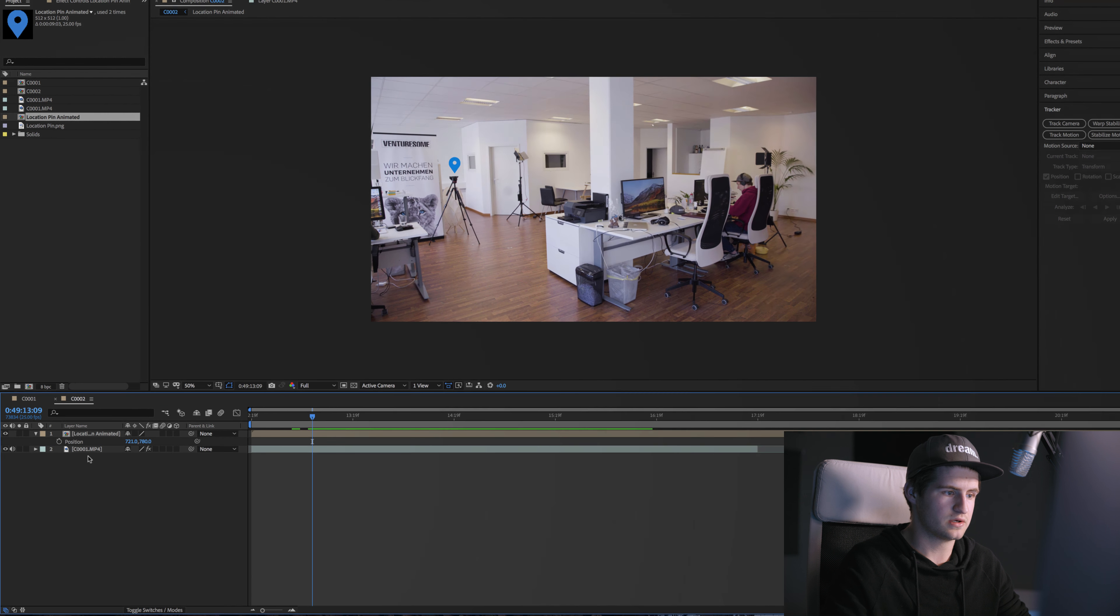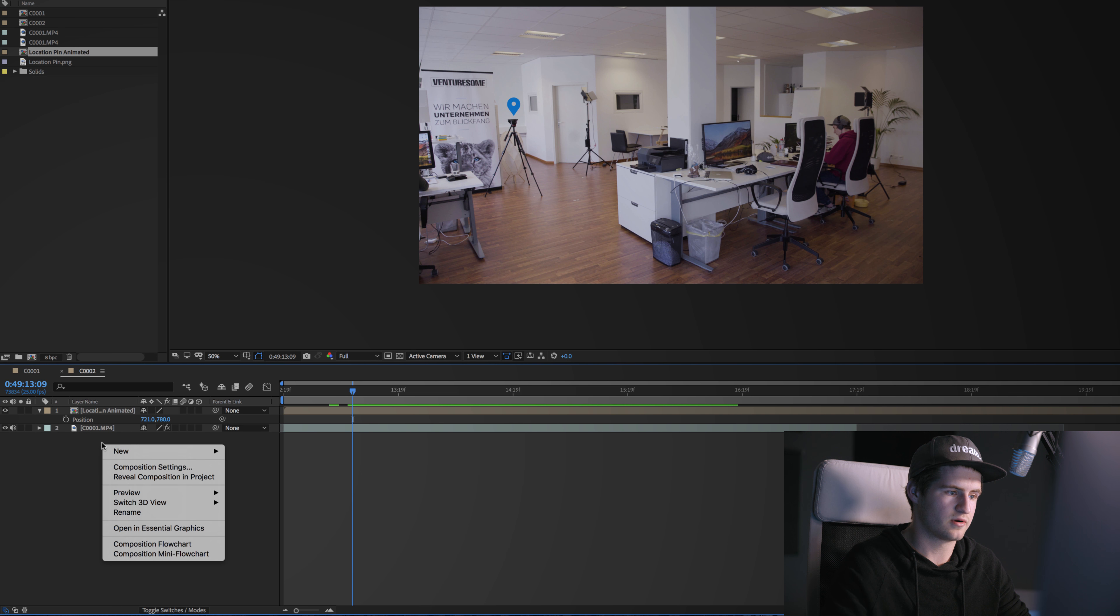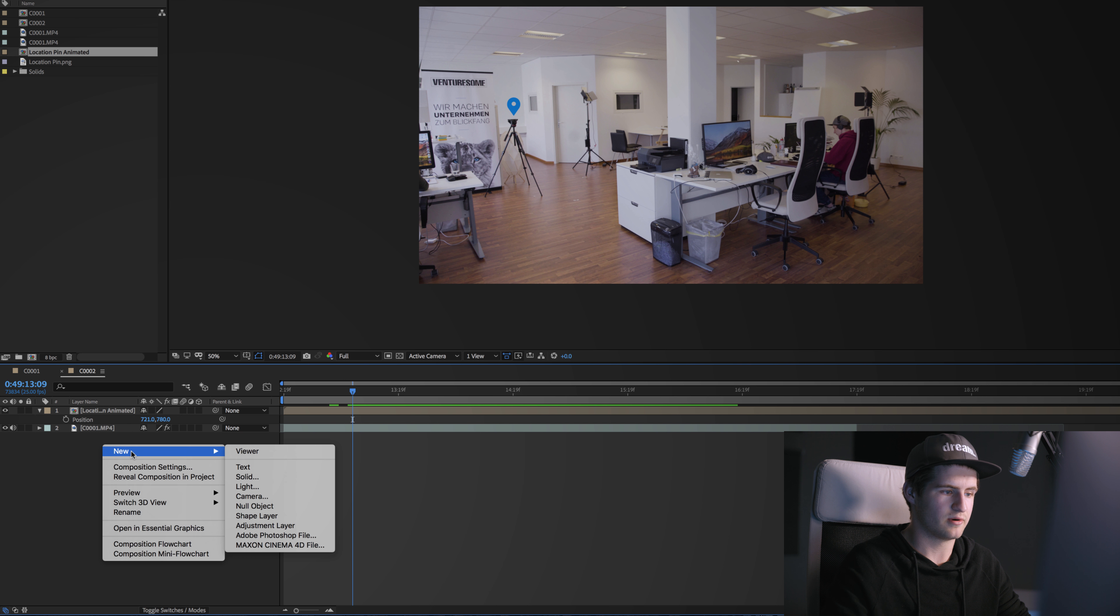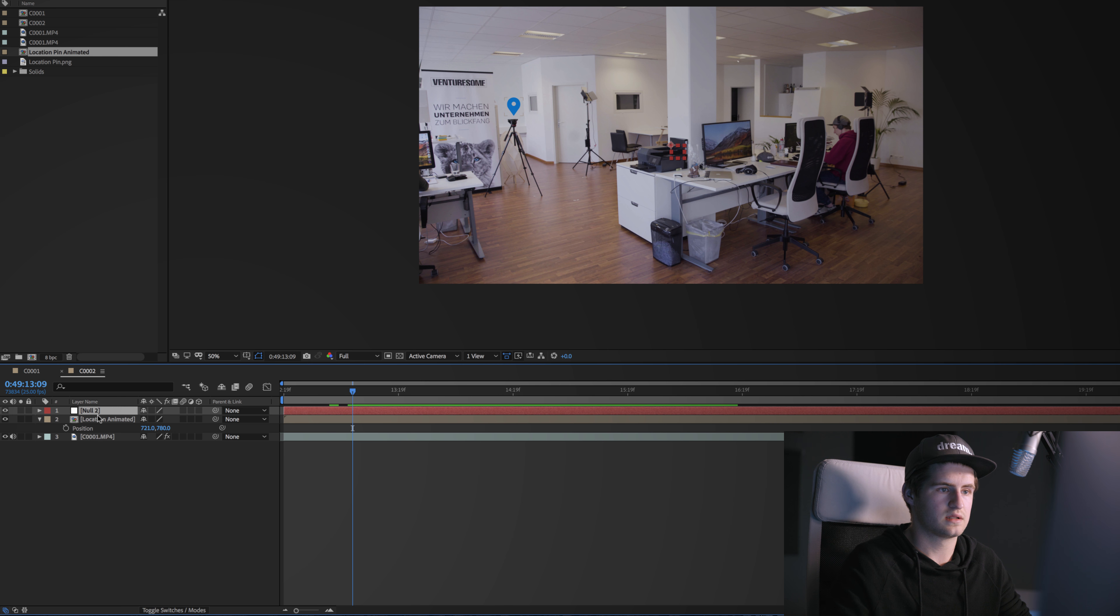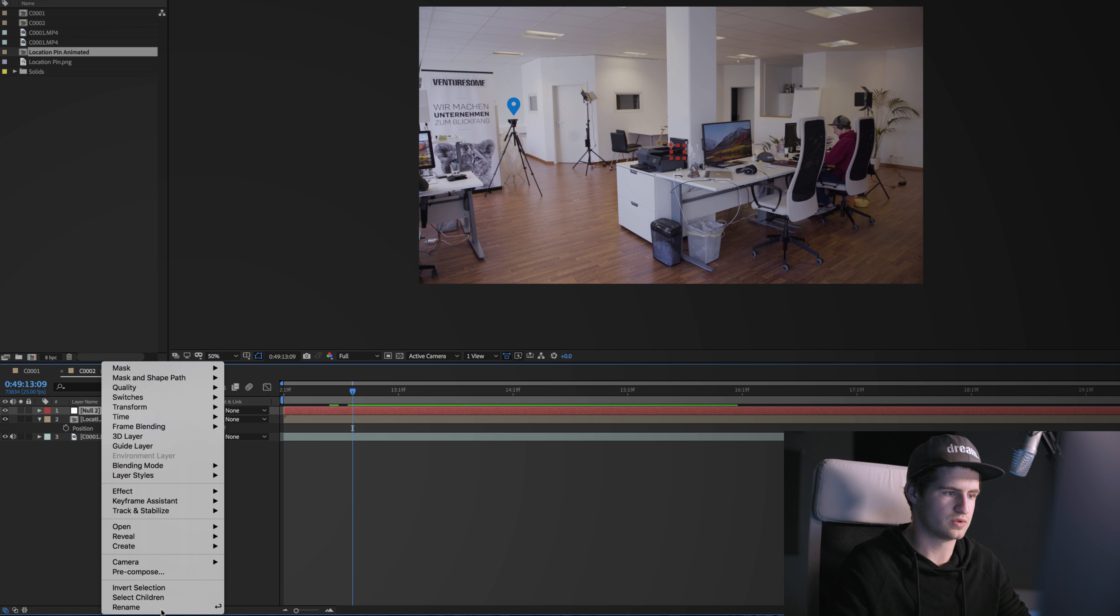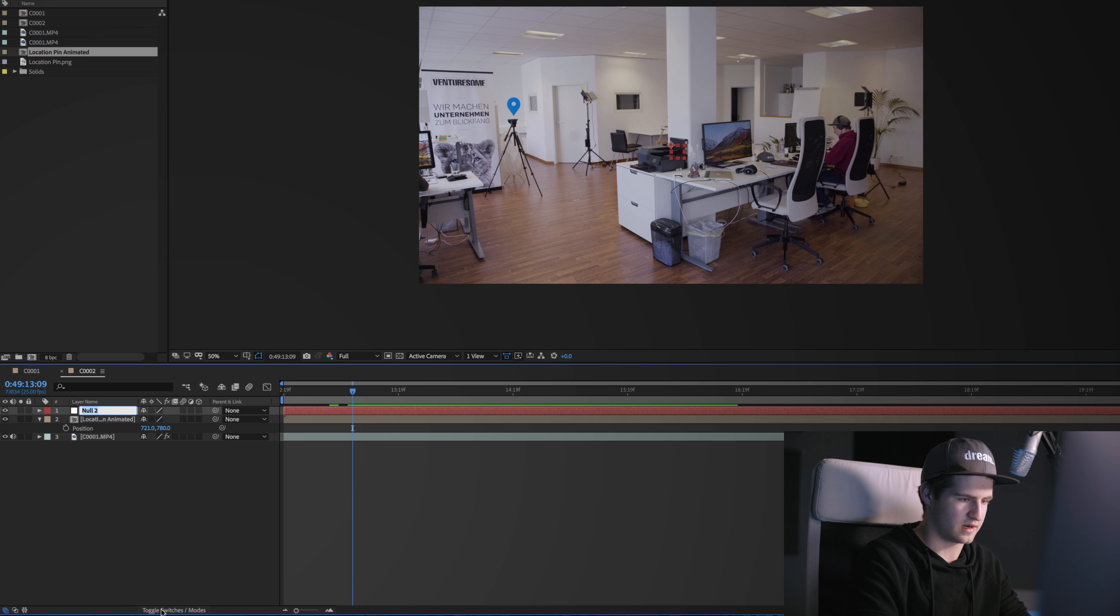Alright, so to do so I'm gonna create a new null by right-clicking and go to New Null Object, and just to stay organized I'm gonna rename this to Track.